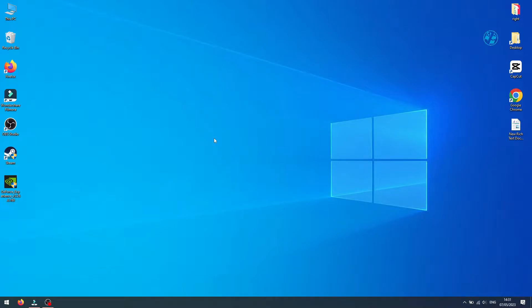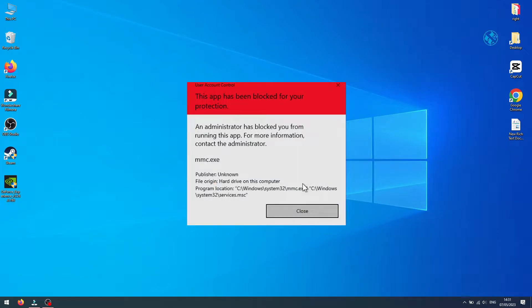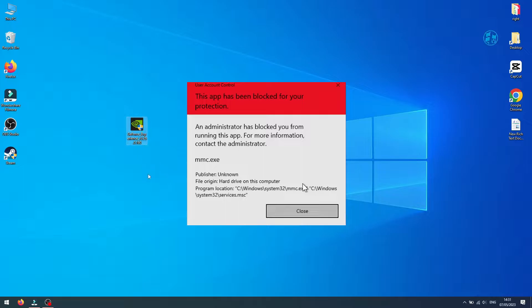Hi, in this quick video I'm going to show you how to fix this app has been blocked for your protection error that you might get when you're trying to install some application on your PC.